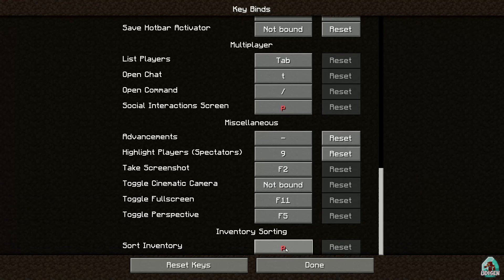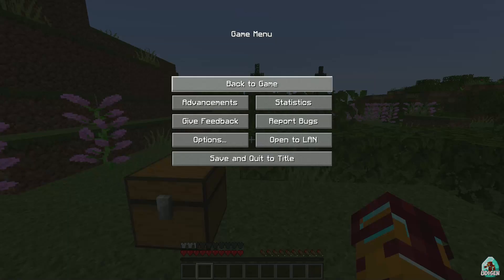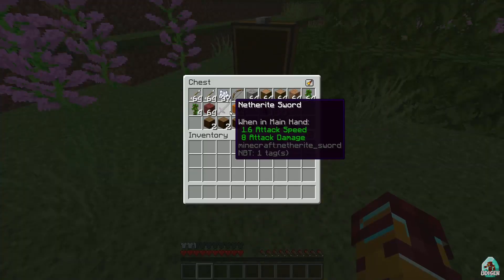The P button — as you can see, this P button already has a red color. That means this button is already used by another mod. In this situation you must change the keybind. Press the left mouse button and choose another keybind. For example, left symbol. Press Done. Also after that, I press this special button to sort.